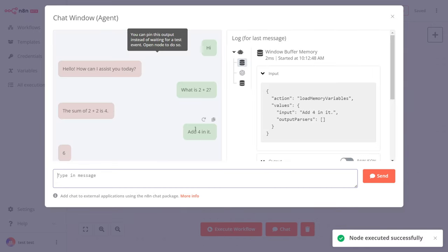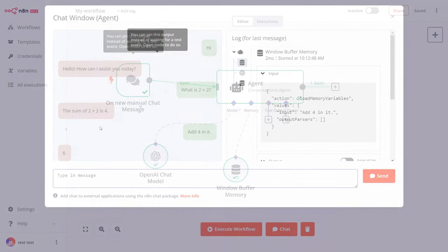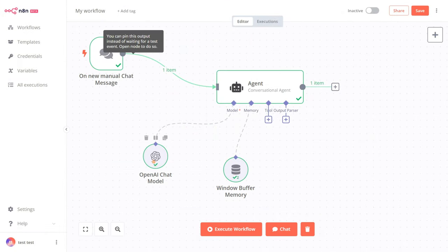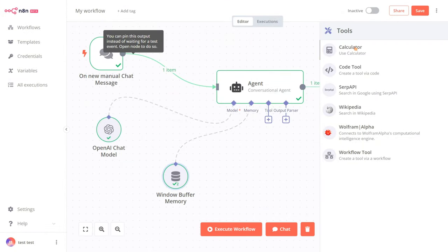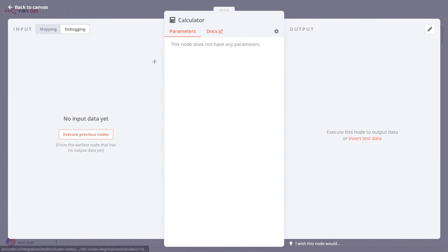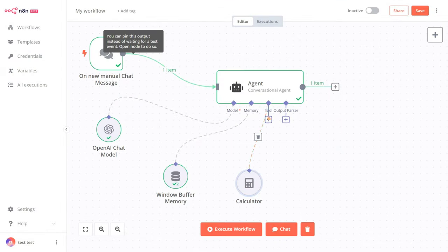That's how you can create a chatbot with N8N. We can also add tools like a calculator here. Let's ask a question and see how it works.